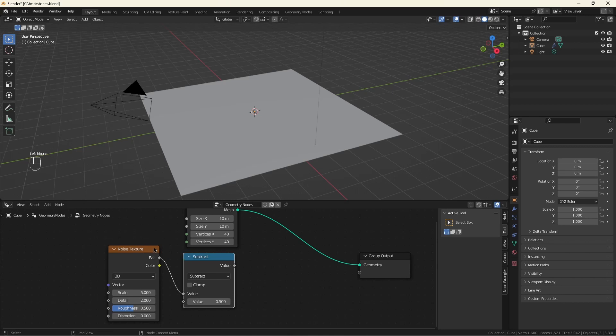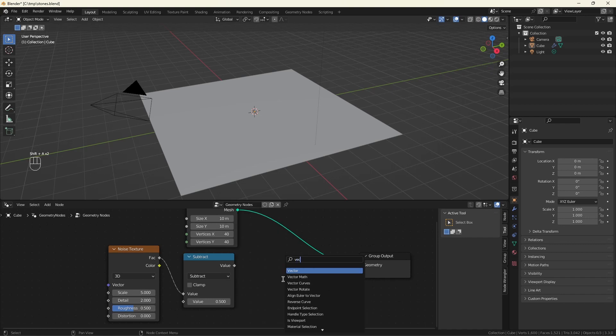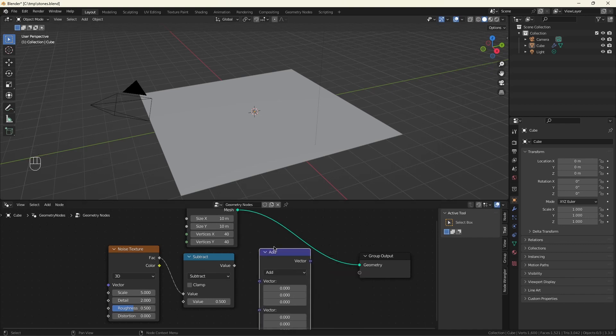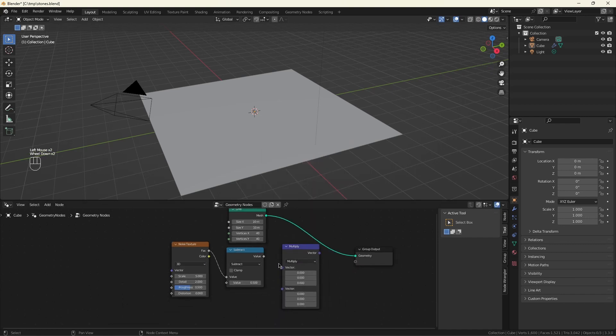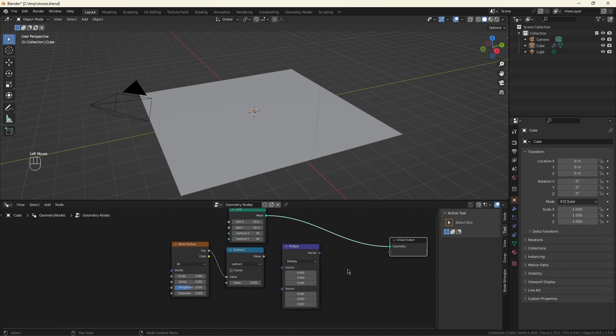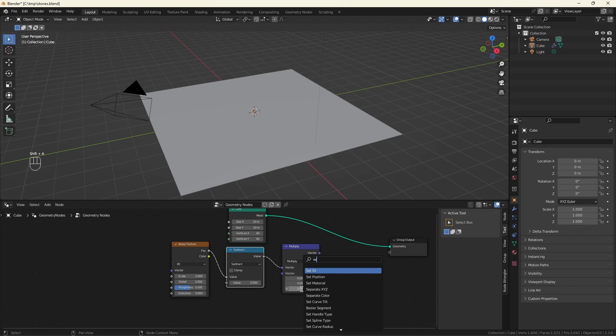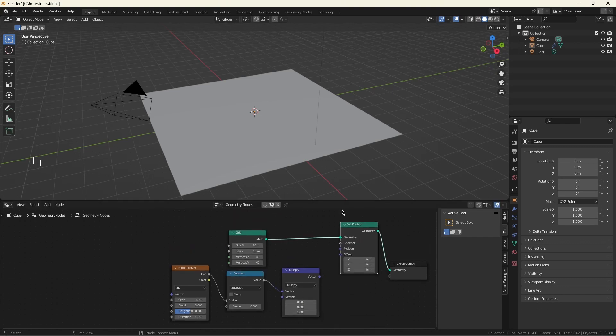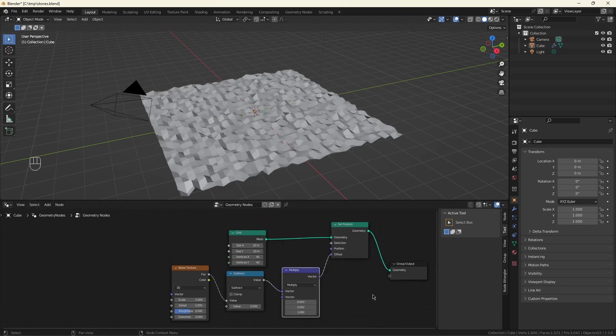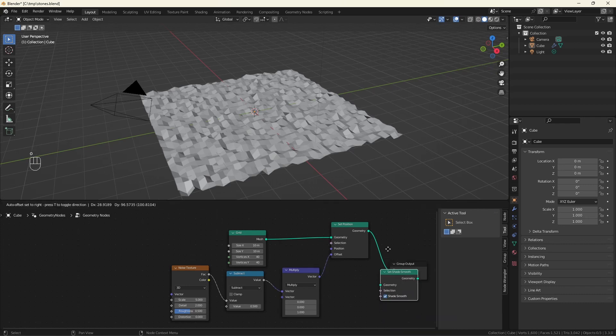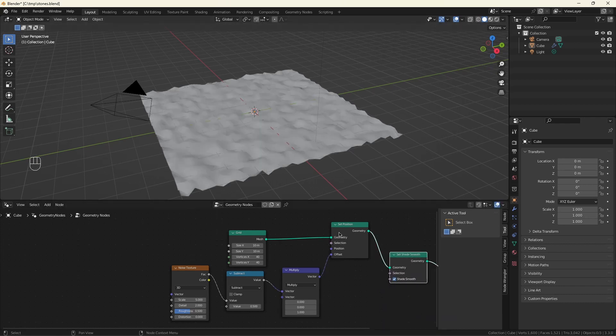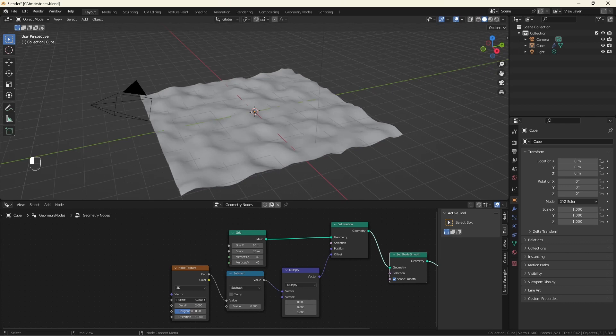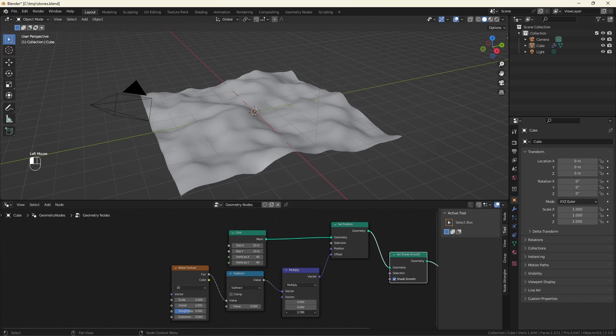Now we'll add some noise. Subtract off a half. The noise starts between zero and one, and we want it to go from minus 0.5 to 0.5, so everything stays centered around the origin. Add a vector math multiply. This does two things. It converts our single value into a vector, which we'll need for set position, and it also changes the scale. We have the beginnings. Let's add a shade smooth. Now this is way too crinkly, so let's turn down the scale. And turn up the volume. Yeah, that'll do nicely.